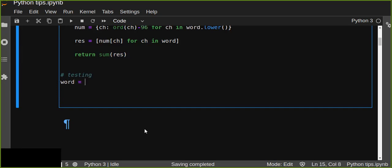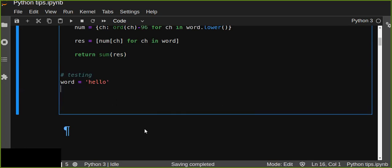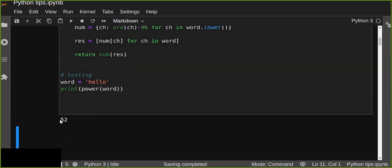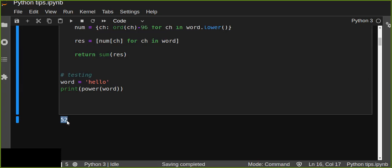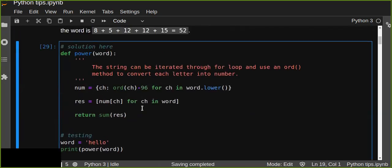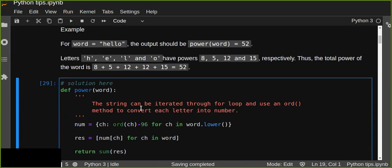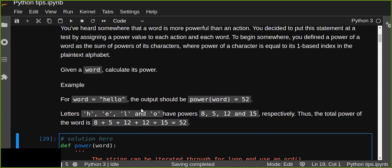First, let's define the word as 'hello', and we print out the power by passing the word into the function. That's 52. So instead of showing your hand to say hello, you can just say hello — the word has more power than the action. This is a way we can calculate the power of a word in Python using the ord() method.